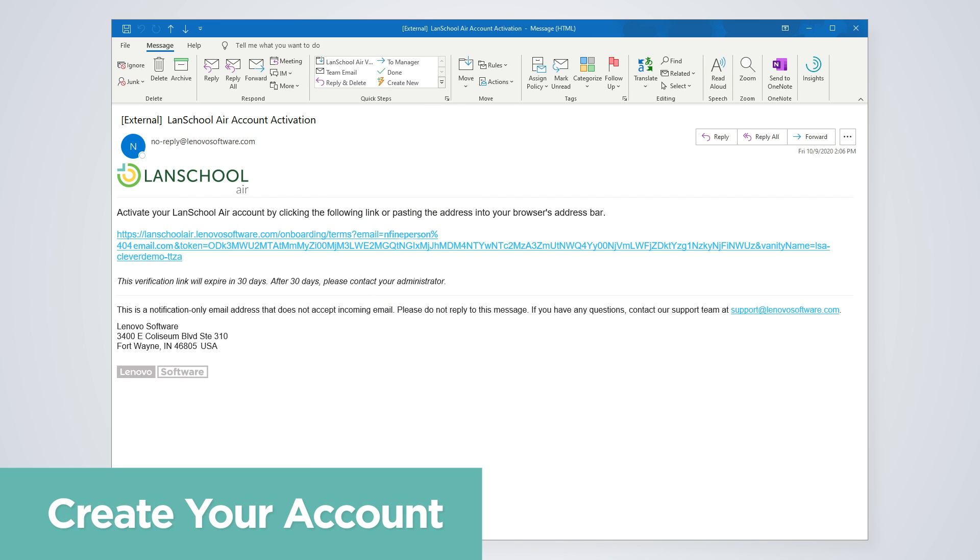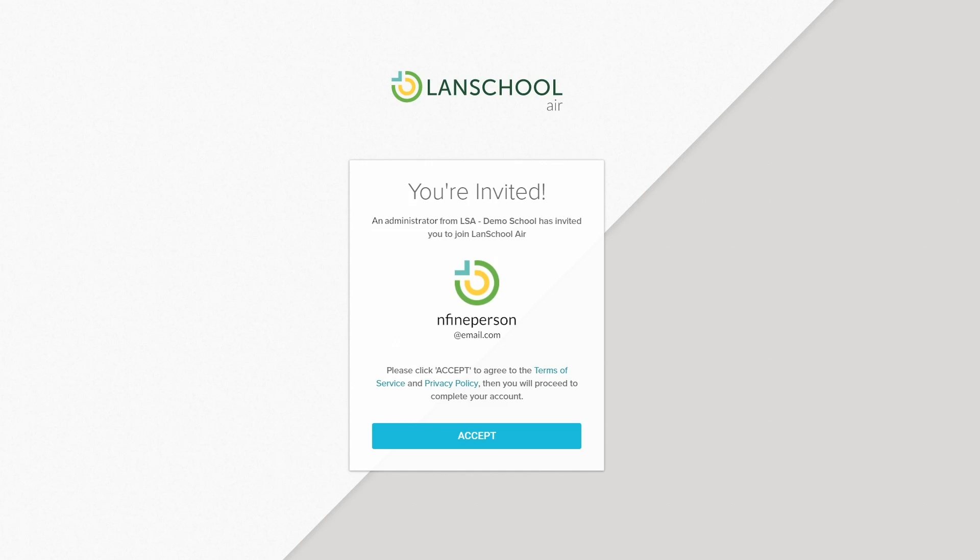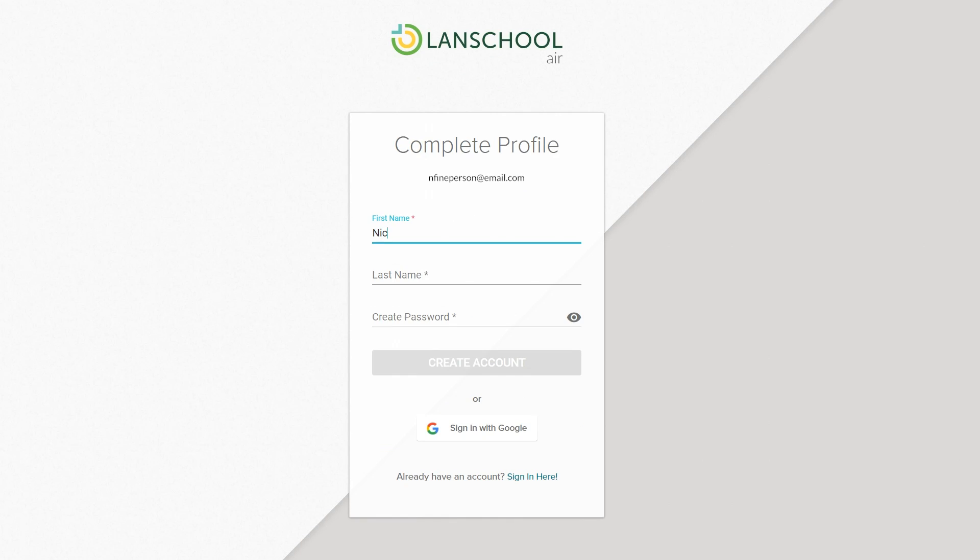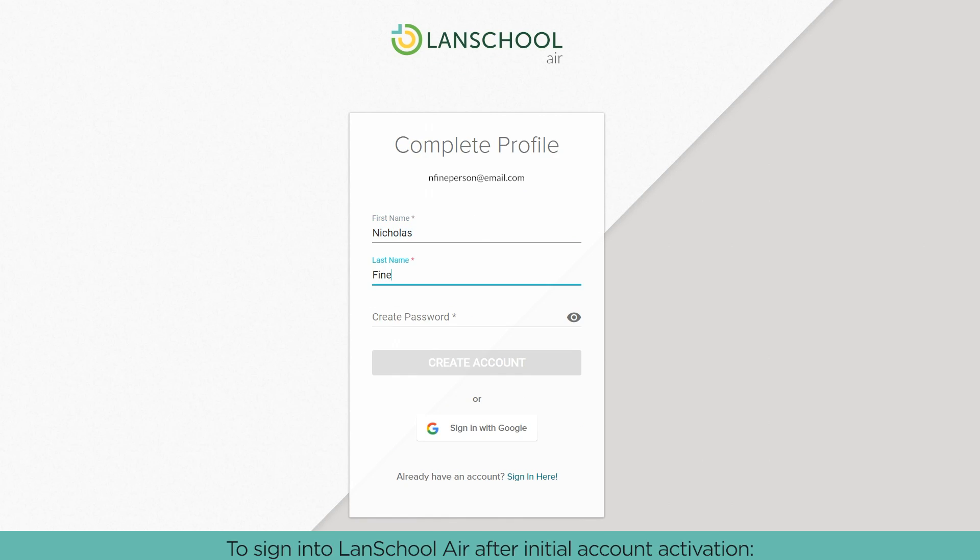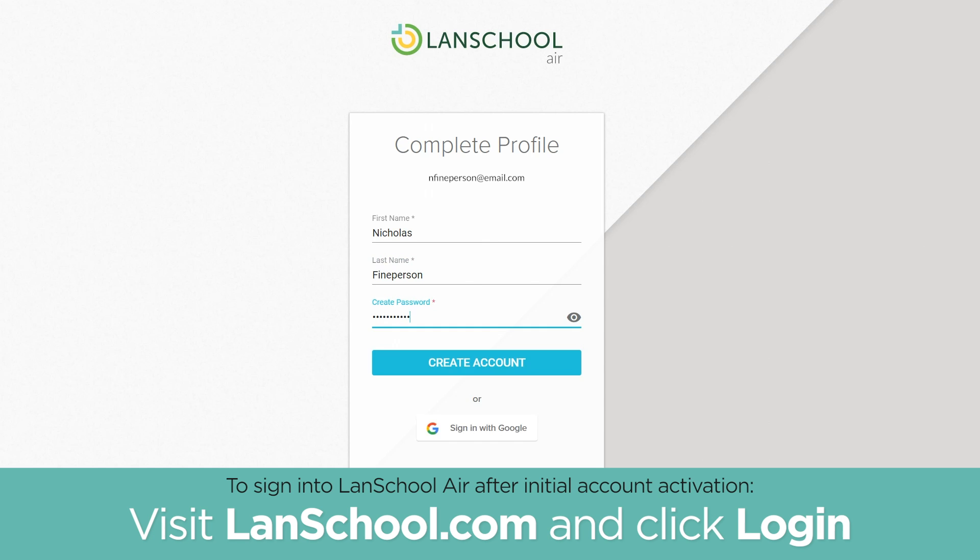You will receive an email invitation to join LandSchool Air from an administrator. Click the activation link inside this email to create your LandSchool Air account. You may either create a password for the email address that received the invitation, or you can sign in to LandSchool Air using a Google account instead.